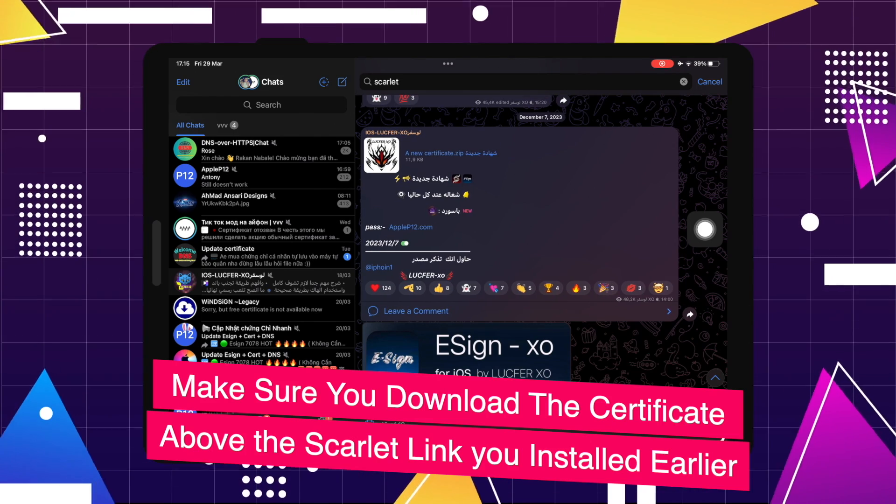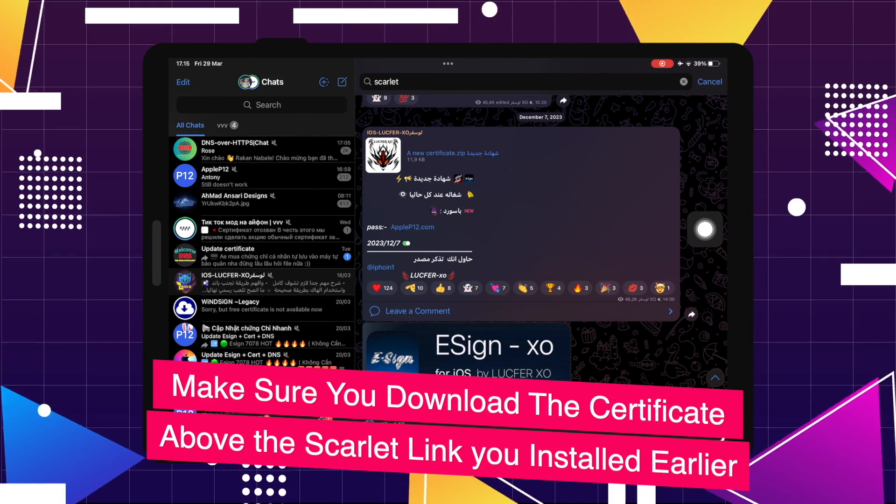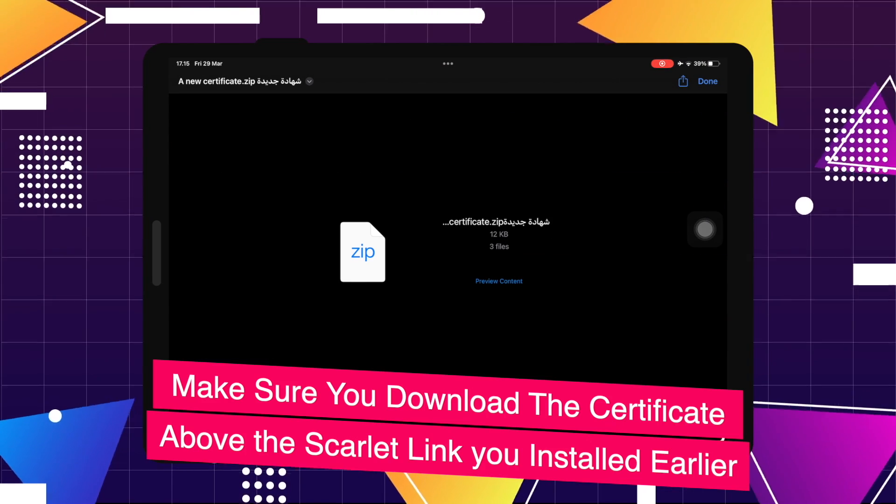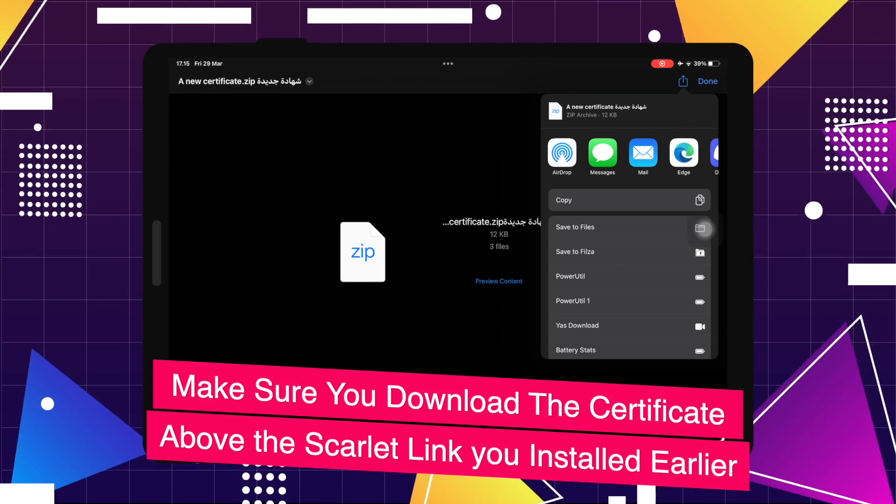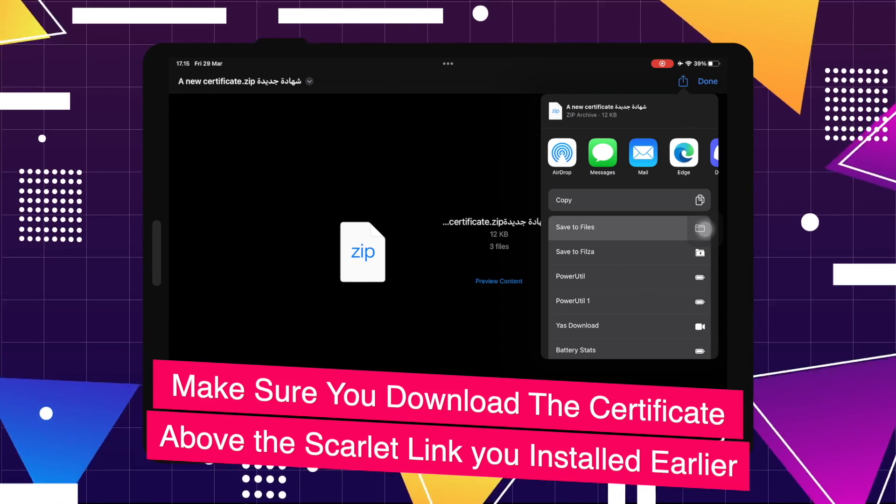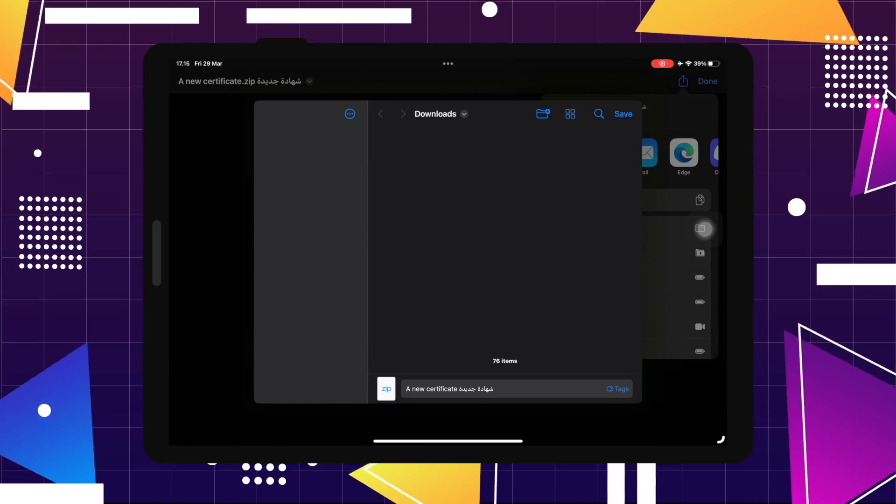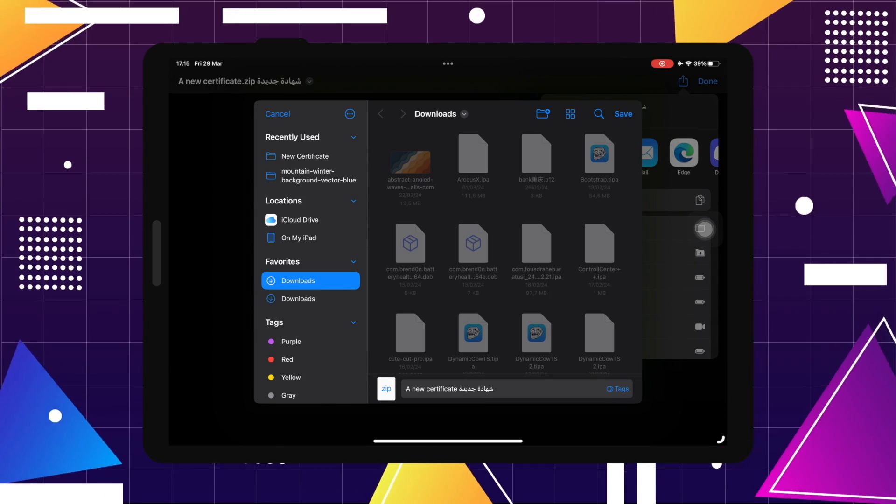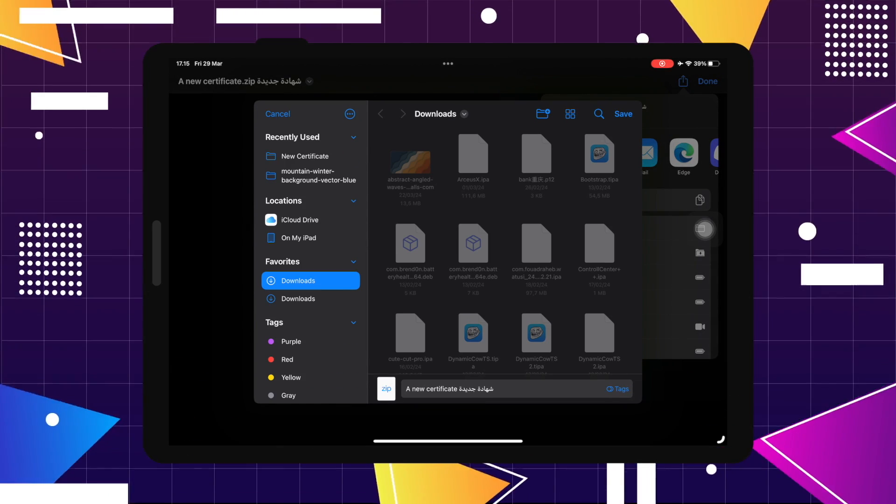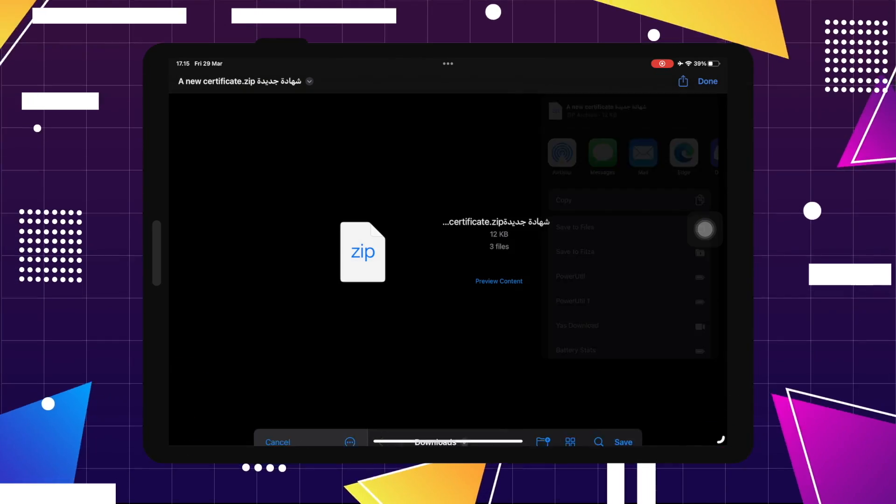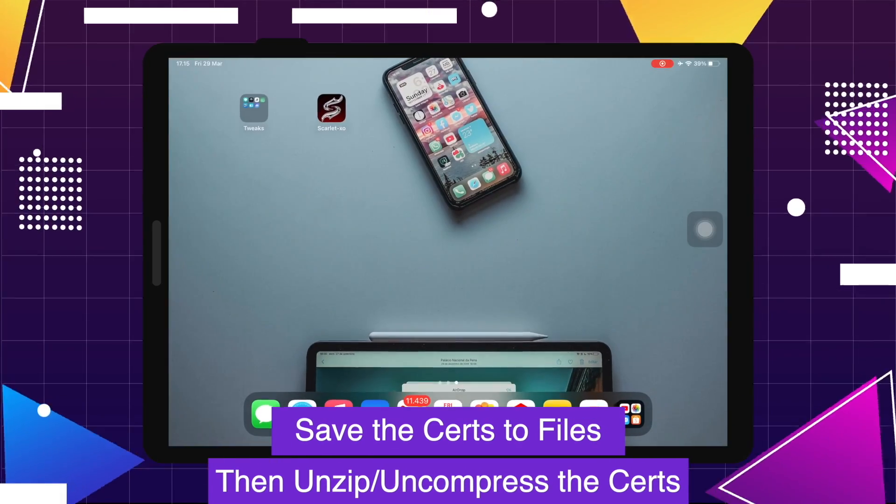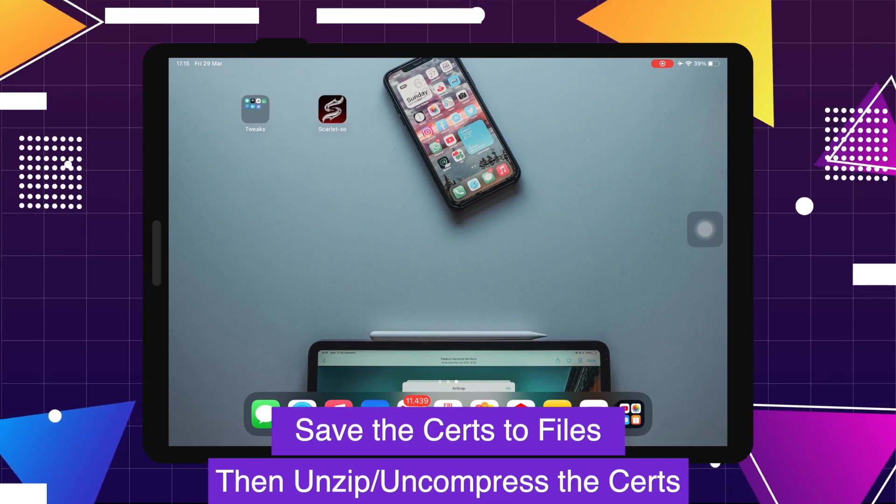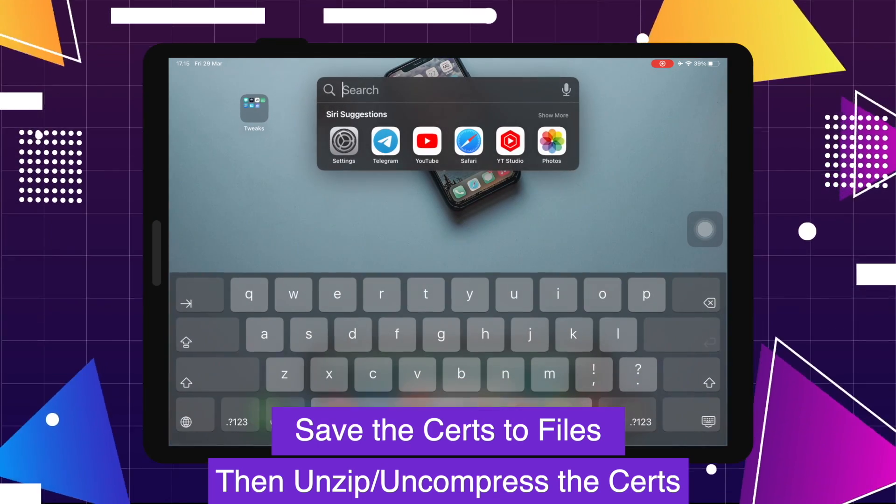Go back to the Telegram group. Make sure you download the certificate above the Scarlet link you installed earlier. Save the zip file. It is a certificate file. Save to files. It will bring this certificate downloaded automatically.